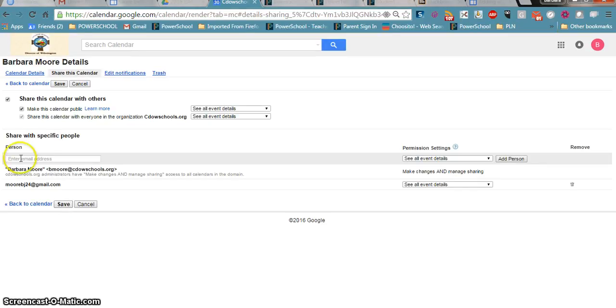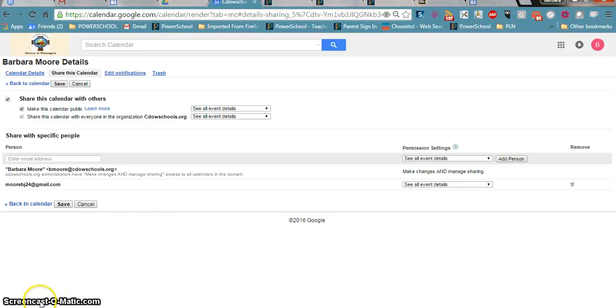Then I would get a notification that you saved, that you shared the calendar with me. I hope this video is going to help you.